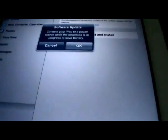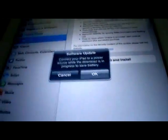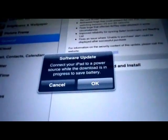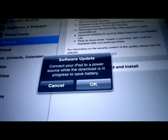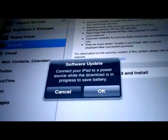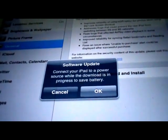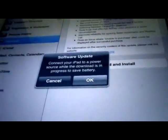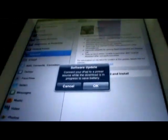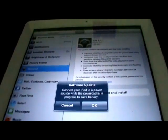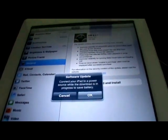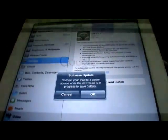You guys could do that as well or you can do it in iTunes. So what I'm going to do is just go ahead and do this. It says software update, connect your iPad to a power source while the download is in progress to save battery, so that's exactly what I'm going to do. As soon as this updates to 5.0.1 I'll be right back.